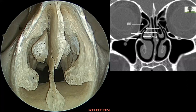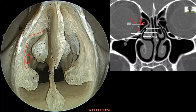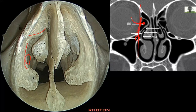Here we see the inferior turbinate, middle turbinate, ethmoid bulla, uncinate process, and maxillary ostium. Also visible is the lamina papyracea — the orbital plate of the ethmoid bone. Sometimes the orbit can bulge into the ethmoid bulla, so we must be aware of this variation to avoid orbital penetration. On sagittal CT, the orbital plate and the maxillary ostium are usually aligned at the same sagittal level; if the orbital plate is medial to the maxillary ostium in the sagittal plane, orbital bulging into the ethmoid bulla may be present.